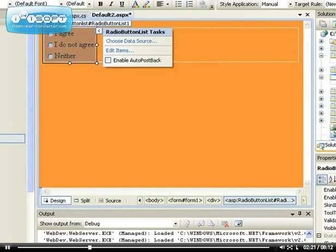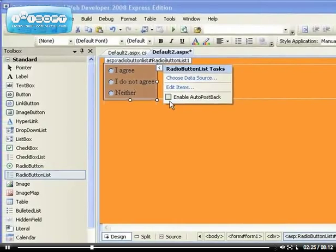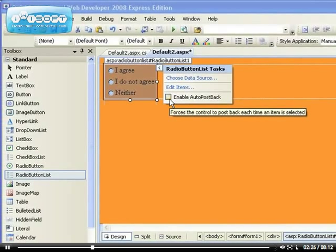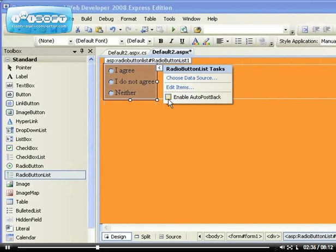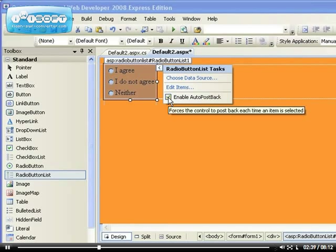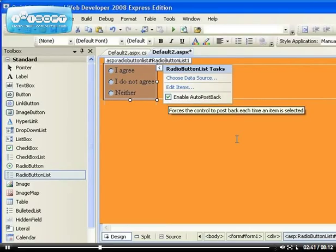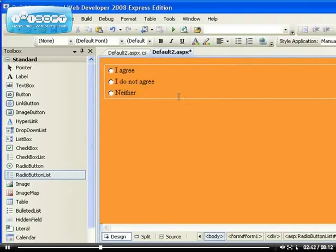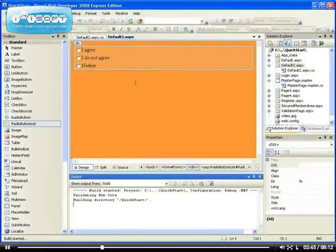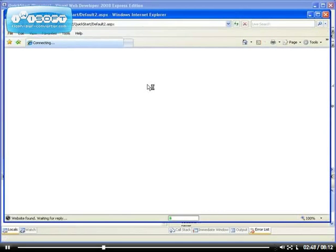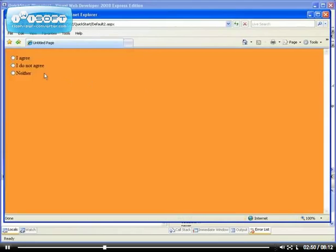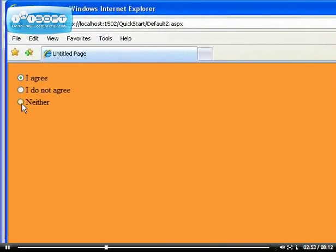Now we have a radio button list. We can enable auto post back for the three of them at the same time. Remember in the last video when we used the single radio button, we had to configure the auto post back for each of the radio buttons. Here we can enable the post back for the three of them all at the same time. By default, everything belongs to the same group, so they are now mutually exclusive and they have the auto post back.